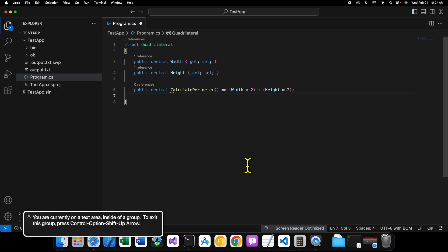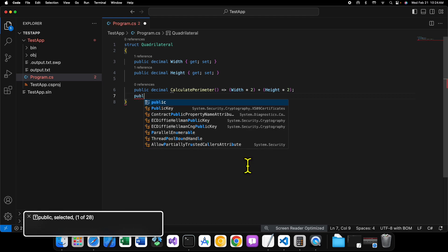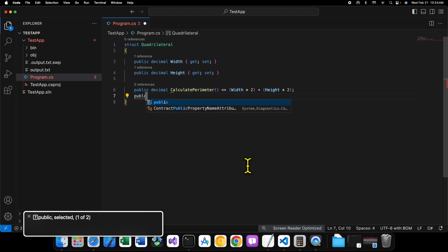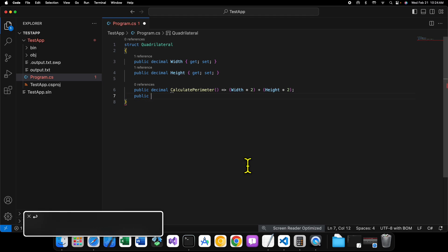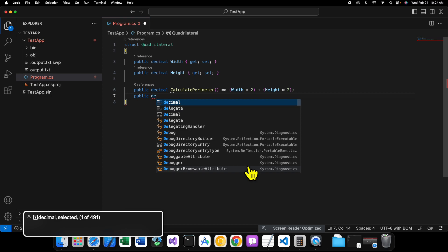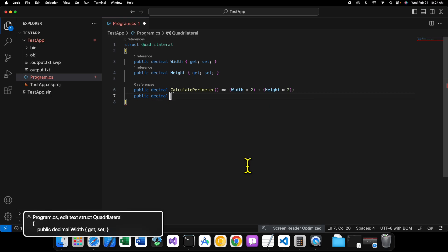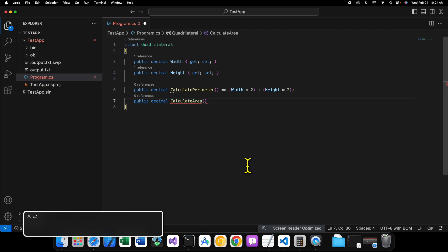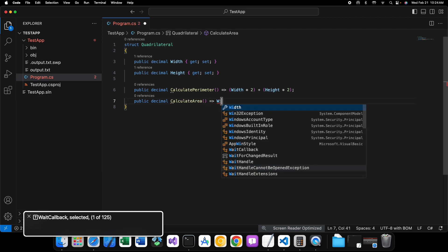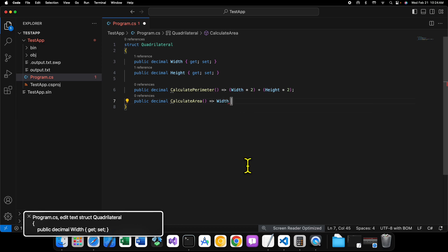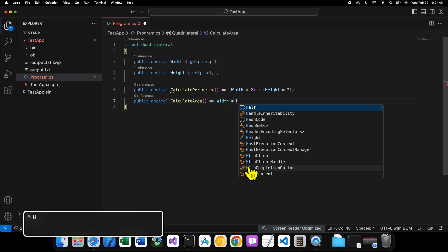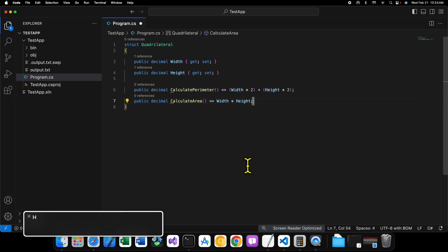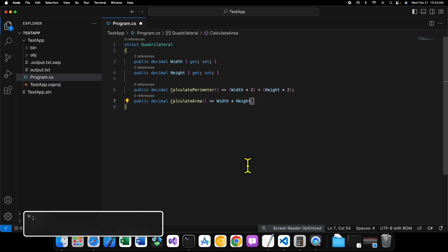Okay? Then, we can say, public decimal. Calculate area. Width times height. All right. There we go.